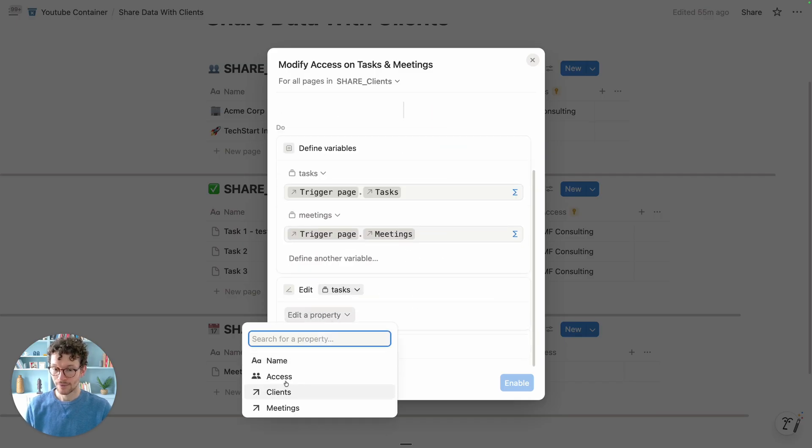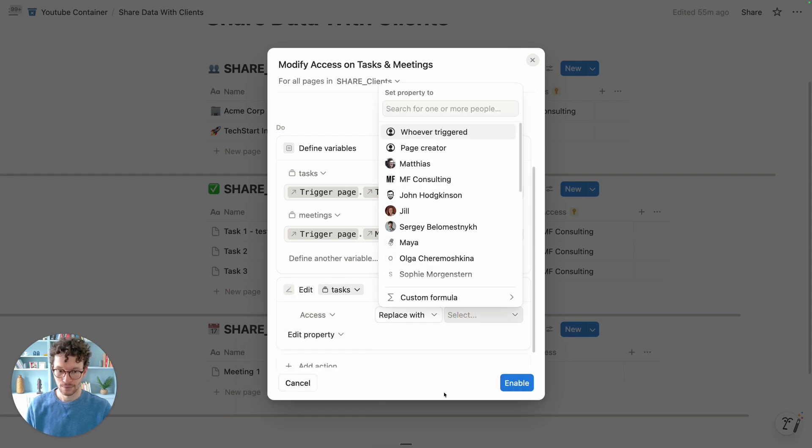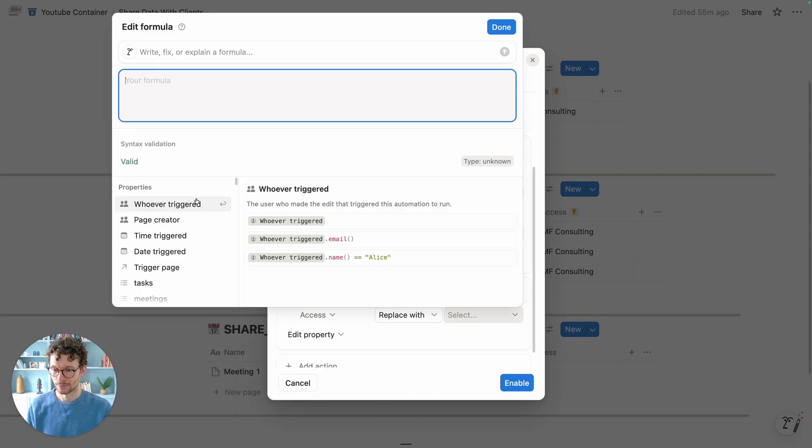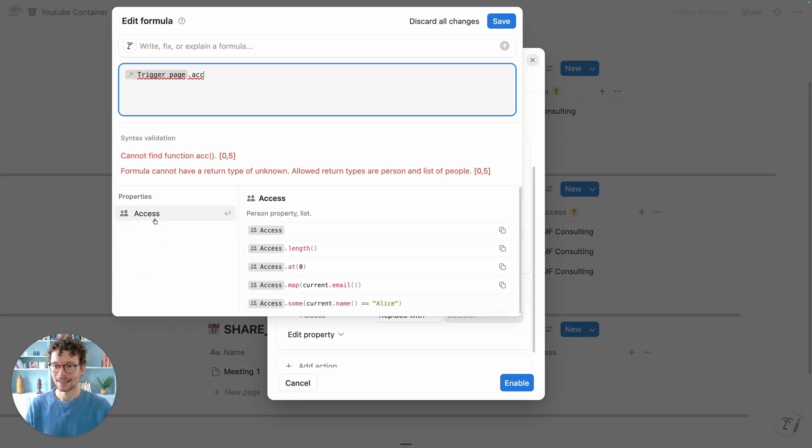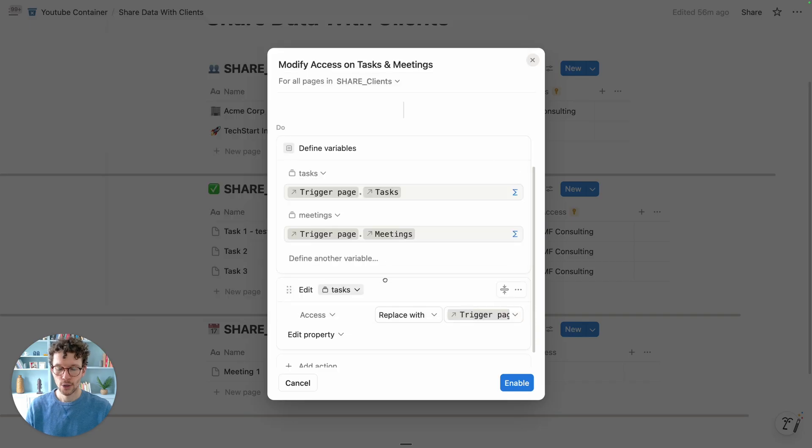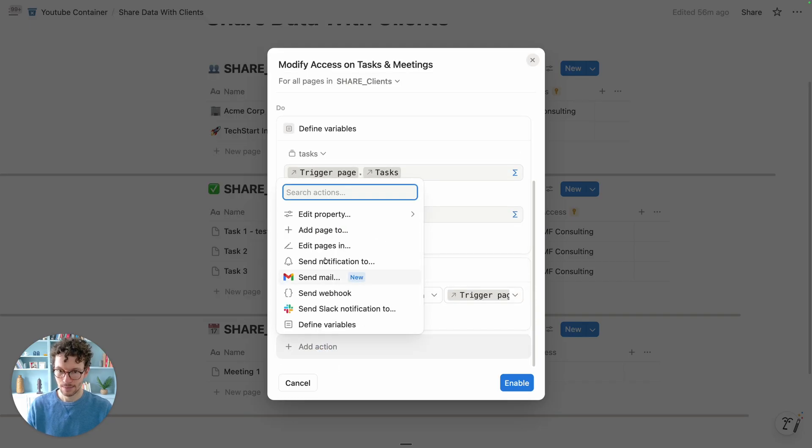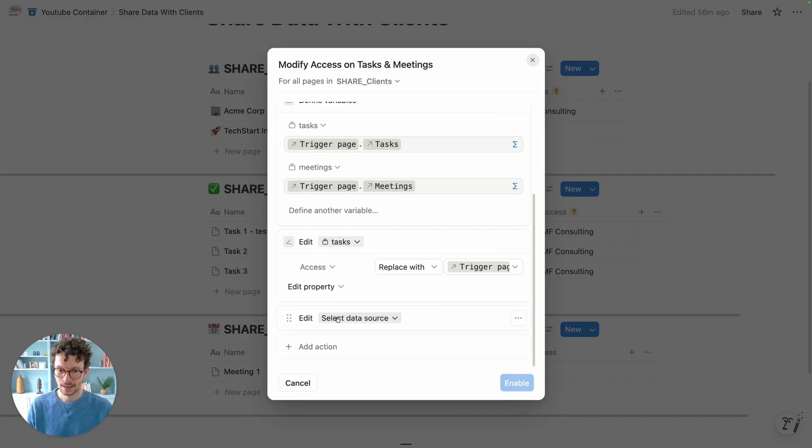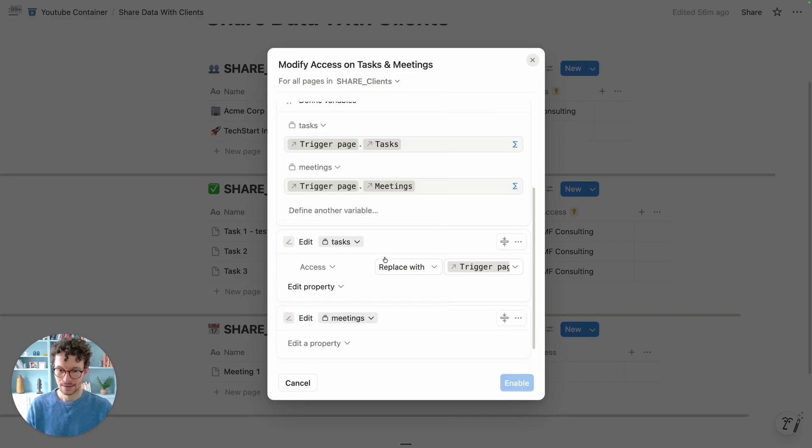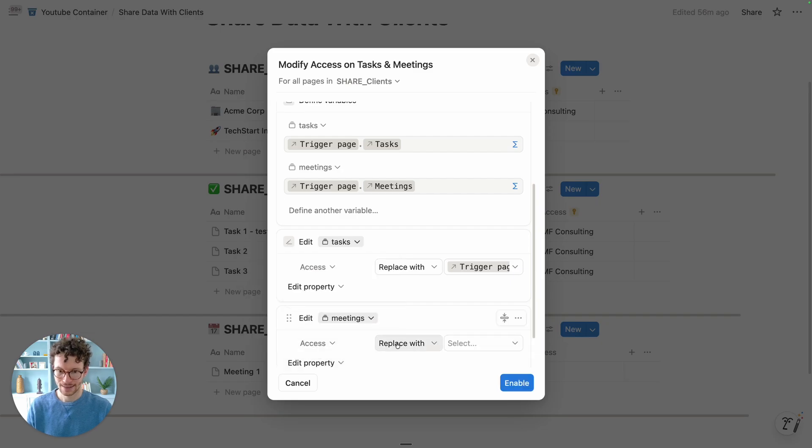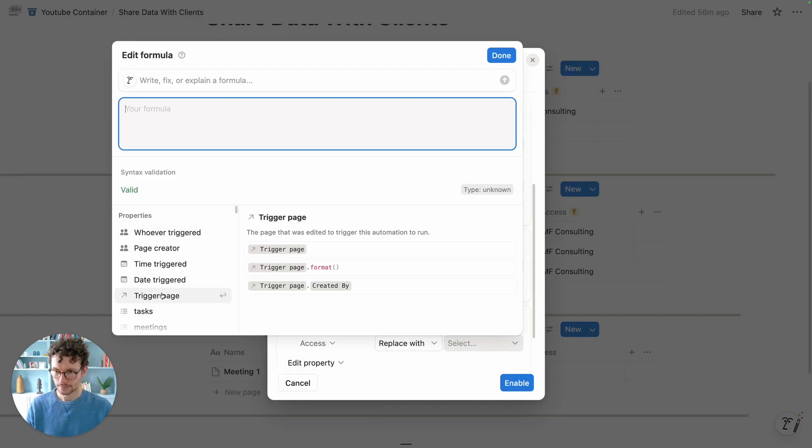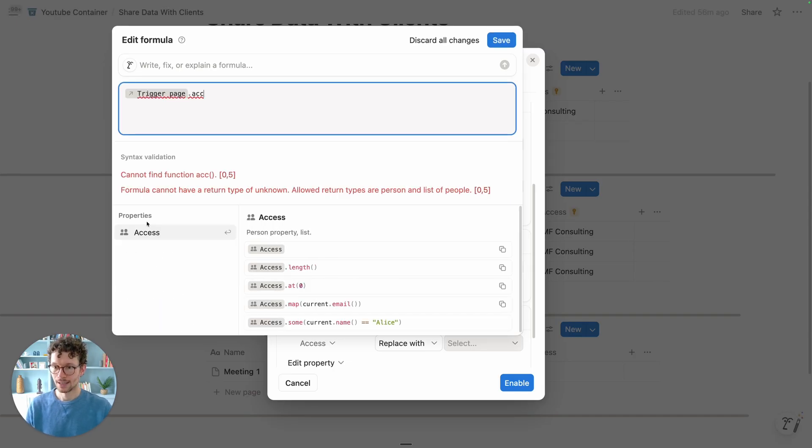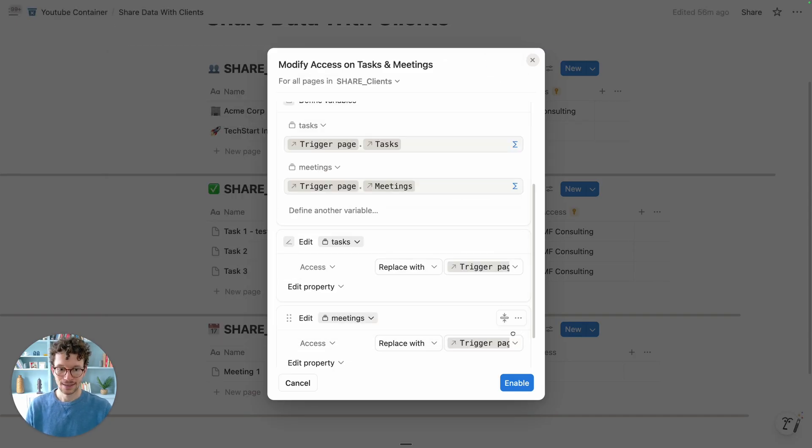And what do we want to do with tasks? We want to modify access, and access should be replaced with - again, custom formula - trigger page or client page dot access. So whatever was previously in there will be replaced with what now is the access value. And then we do the same for meetings. So again, edit meetings, and then edit property access, replace with custom formula, trigger page dot access. Let's click on save.